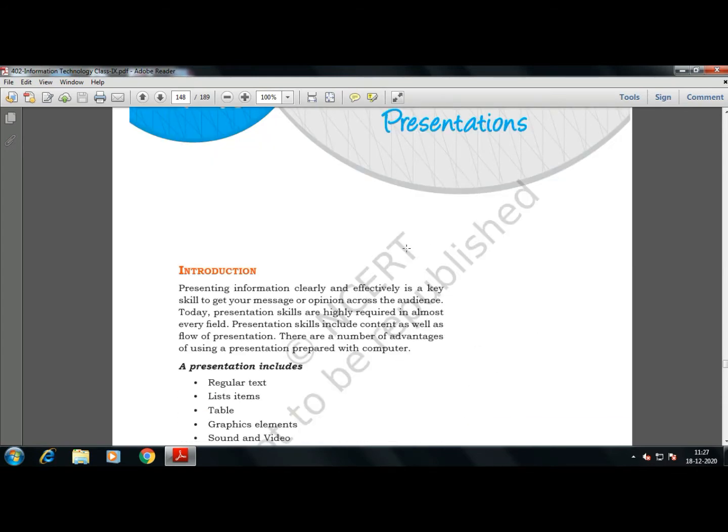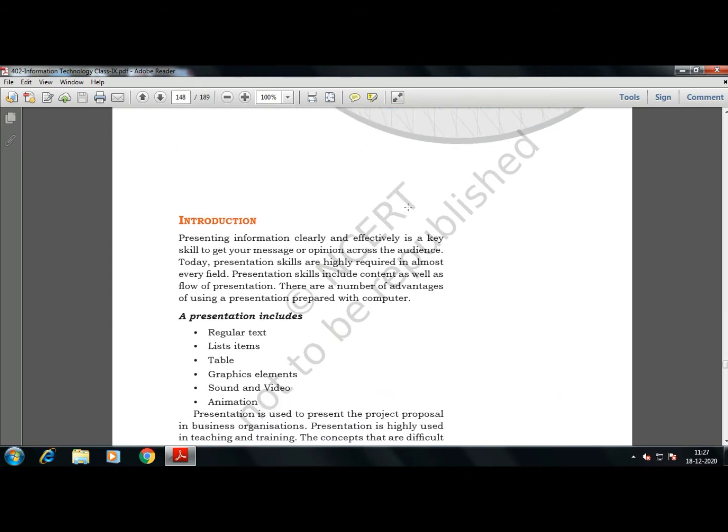Some introduction has been given to us. So we'll be covering everything in presentation — how to create a presentation, what is basically a presentation.